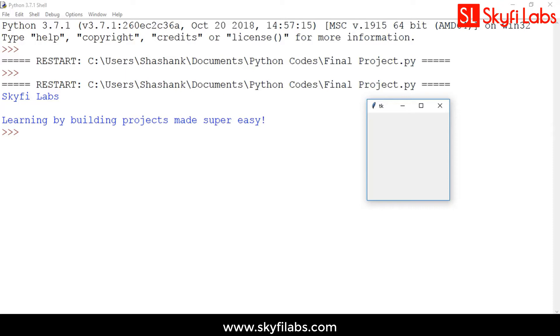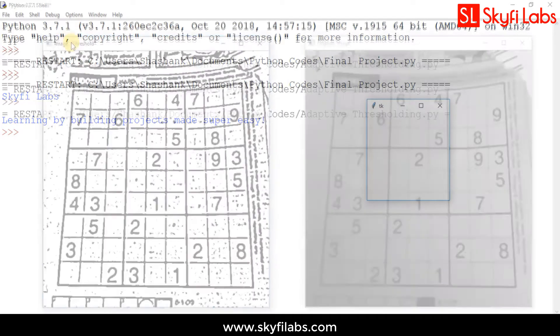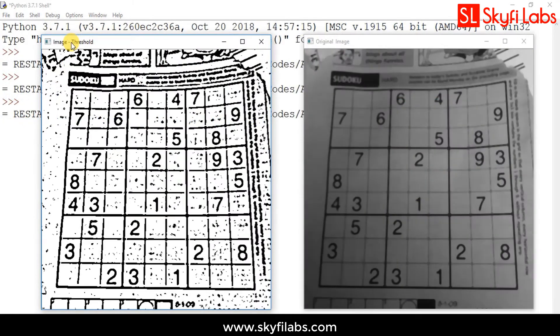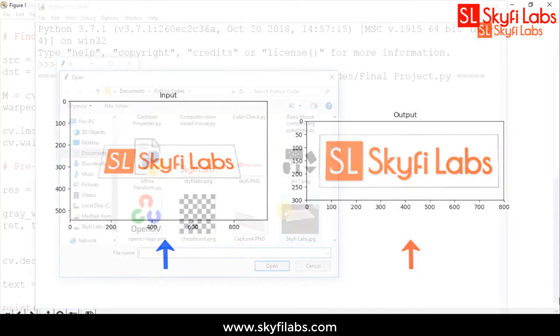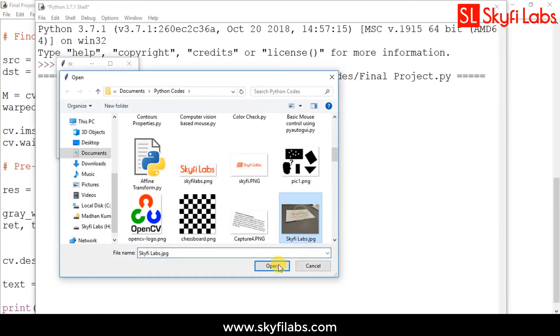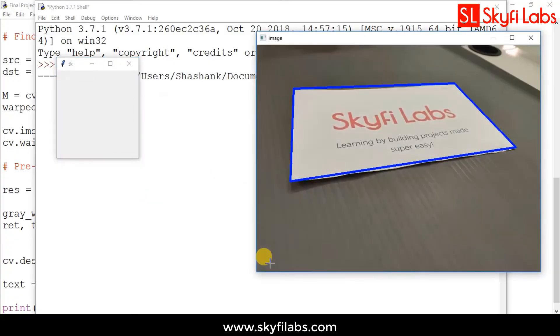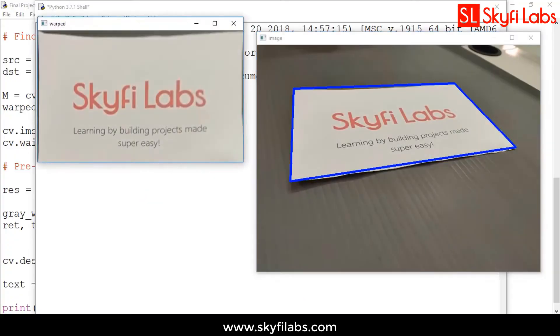As part of this course, you will also learn about various computer vision algorithms like image thresholding, perspective transformation, and finally use optical character recognition to develop your very own text scanner.